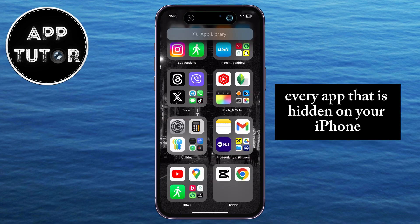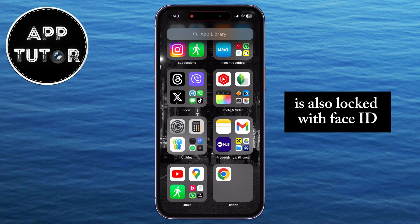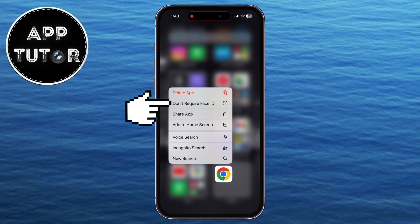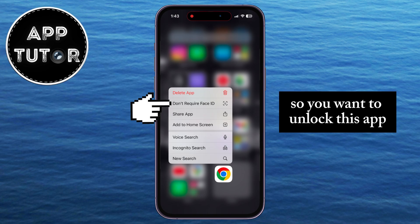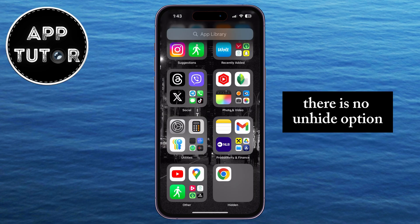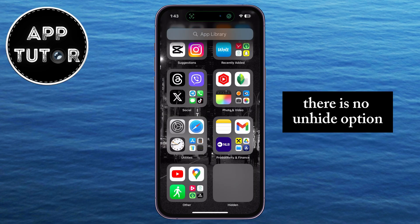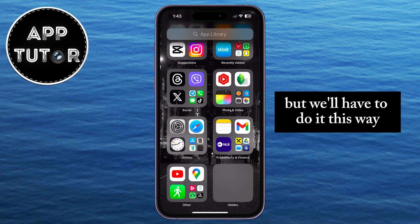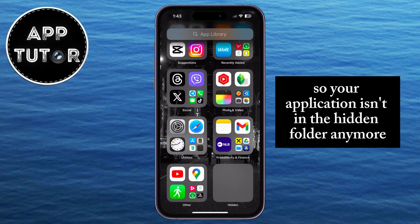Every app that is hidden on your iPhone is also locked with Face ID, so you want to unlock this app by tapping on the 'Don't Require Face ID' option. There is no unhide option, but we'll have to do it this way so your application isn't in the hidden folder anymore.